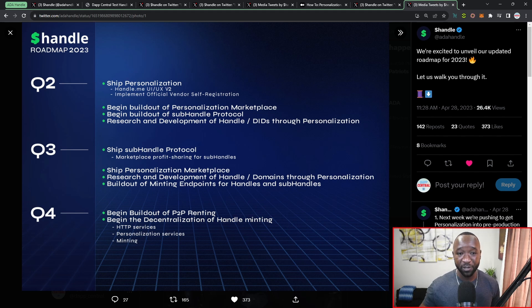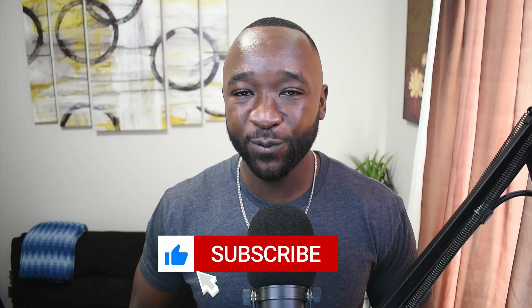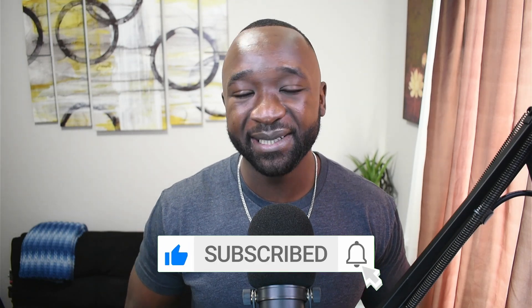That wraps it up for today's video. ADA handle personalization is now live on the main net and I'm super excited to be upgrading my personal ADA handle. I'll be providing additional coverage as the platform continues to grow within the Cardano ecosystem. If you found this video helpful, please tap that like button, consider subscribing if you're new, and leave any questions about ADA handles, customization, or Cardano in the comments below.